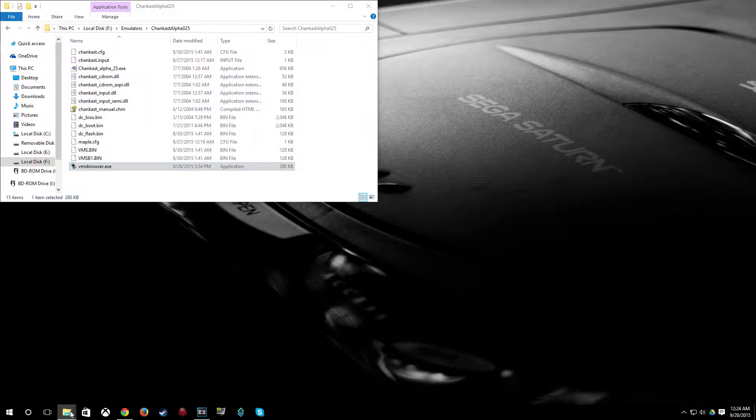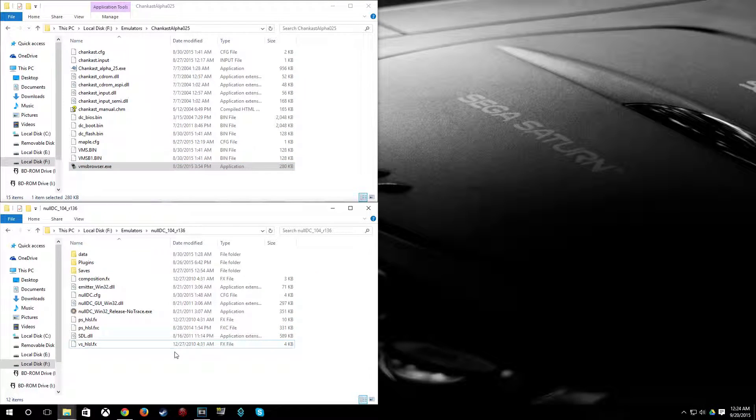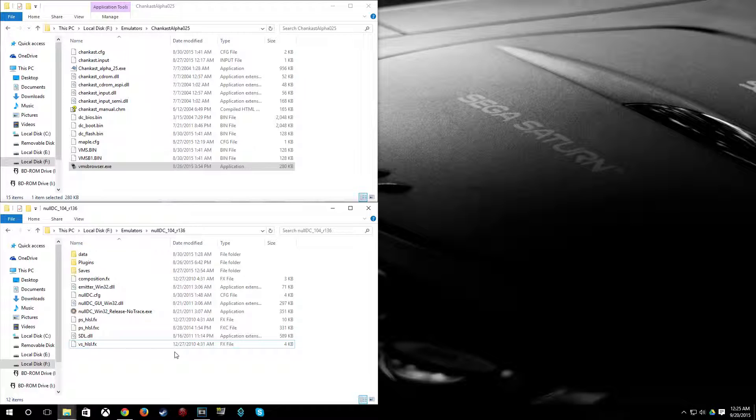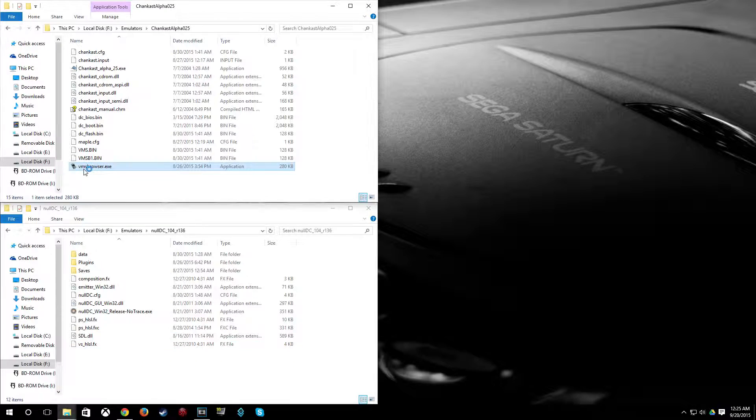So I'm going to want to get that onto my virtual VMU. Now, if you've been using an emulator for a while and you've already saved some stuff on it, you can go ahead and skip this part. Because what I'm going to be doing now is showing you how to go ahead and format a VMU.